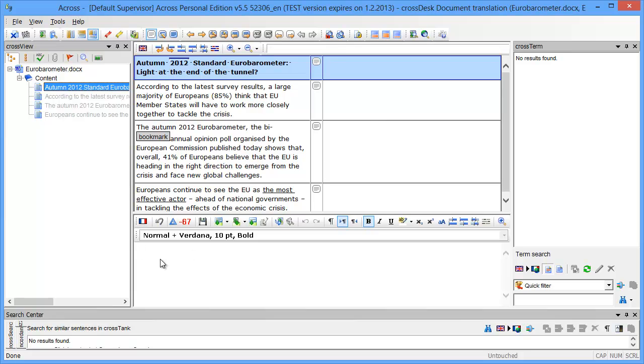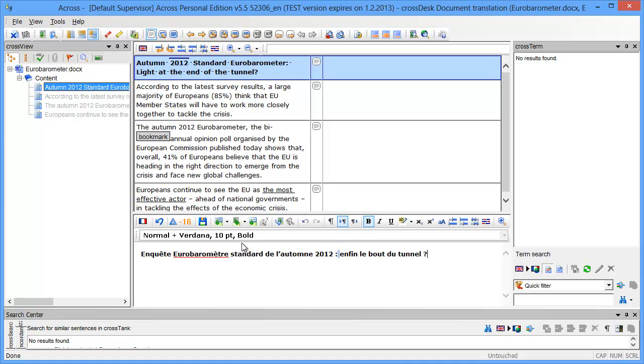The active target segment is at the bottom here, so this is where I'm going to enter my translation. I'll enter the first part and then the second one here. To move to the next segment I'll use this button here, next.